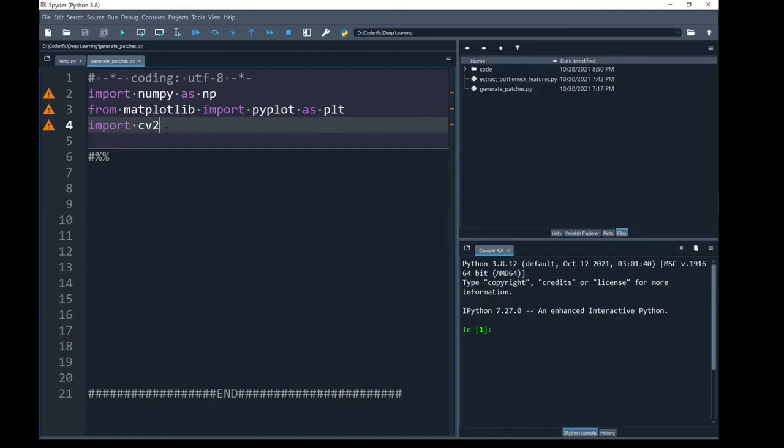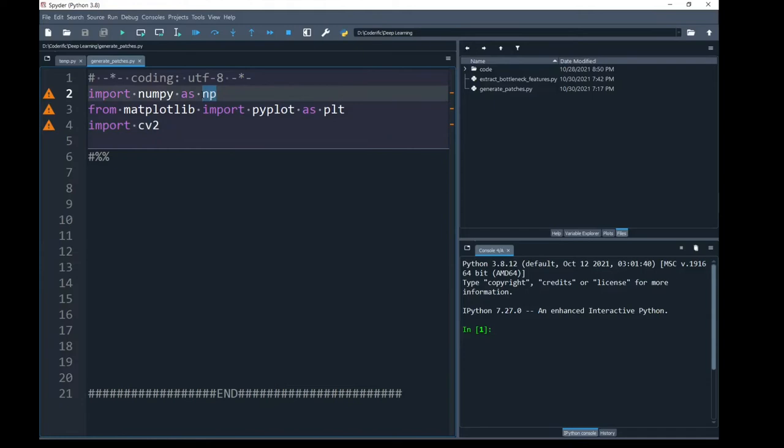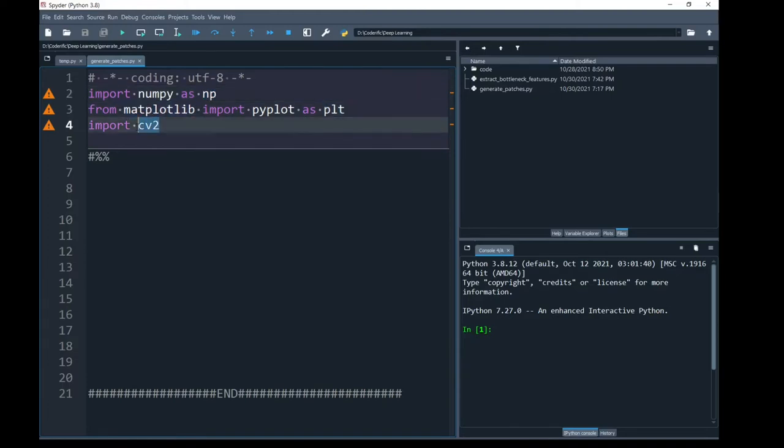You can see that I am back to my Spider editor of Python and I have already imported the important libraries that I am going to use in this program. One of which is most commonly used is numpy and to print the patches that we are going to generate in this video, I am going to use matplotlib library.